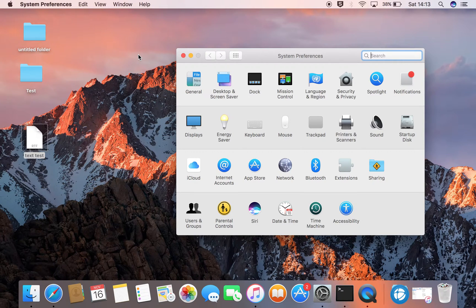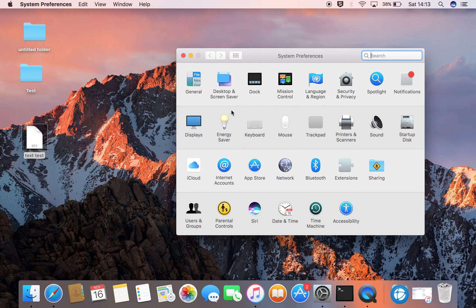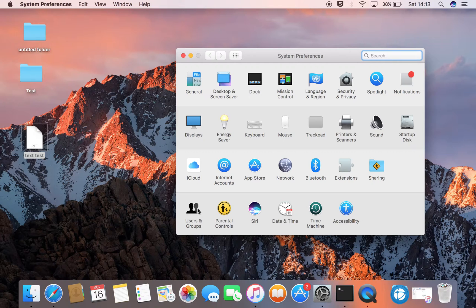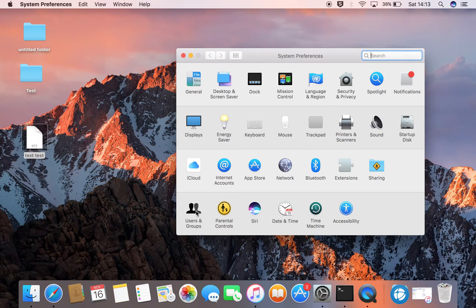The System Preferences window appears and we need to go down to the bottom left and you will see Users and Groups.